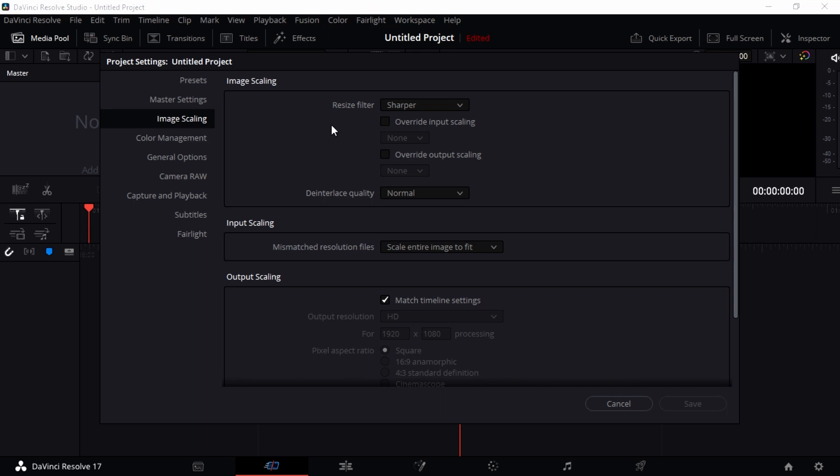It's going to scale that video or image to fit within the project or timeline settings that you set. The Resize Filter is something that helps you to resize and fit your image scaling into the timeline scaling setting.